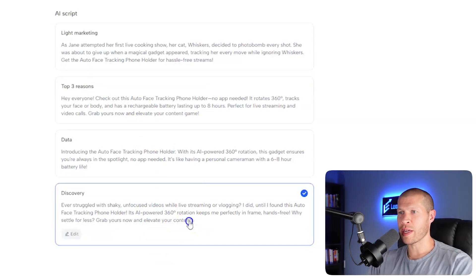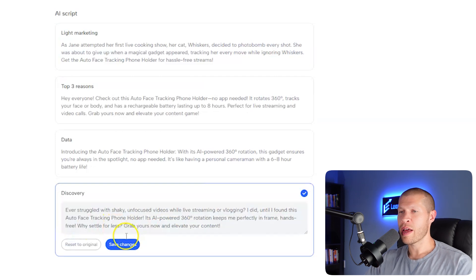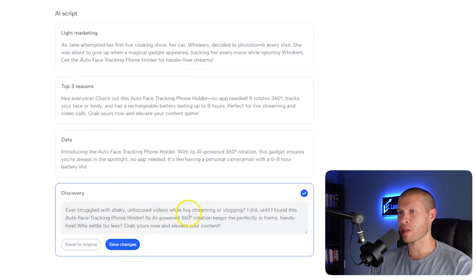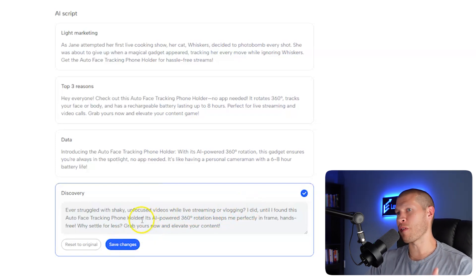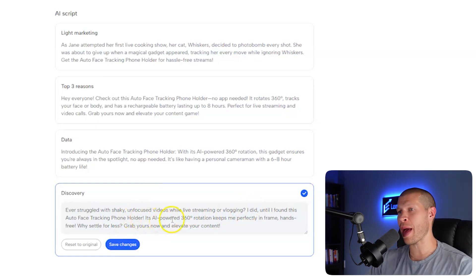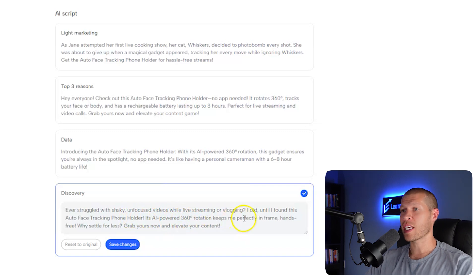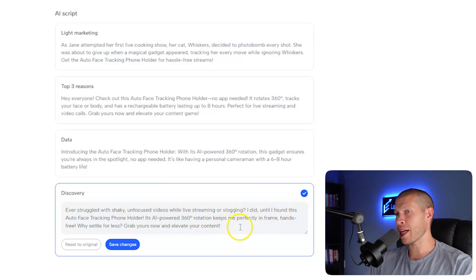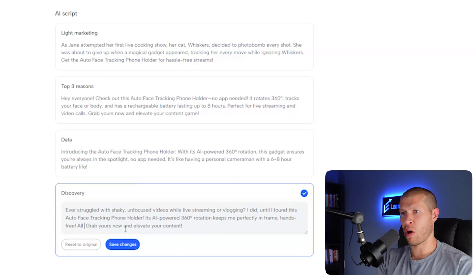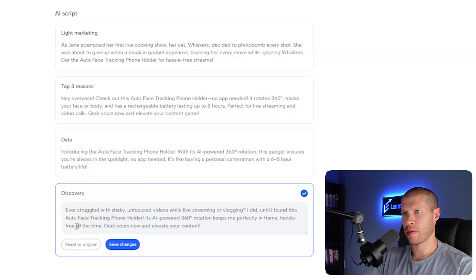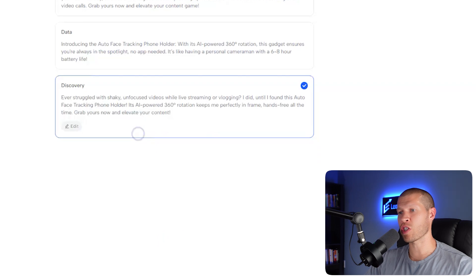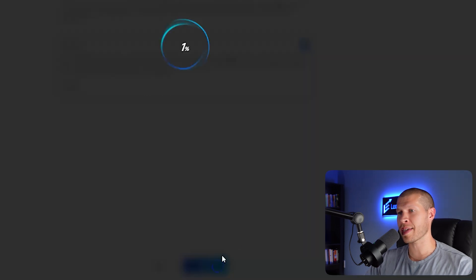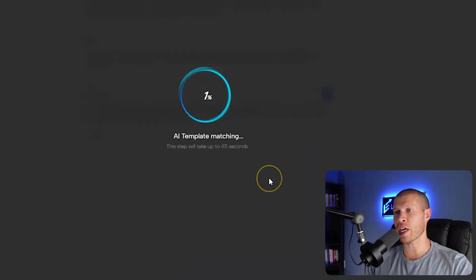I'll pick the best one and rewrite it in my own words. This one's not bad. Let's click into this one and we'll edit it. Ever struggle with shaky, unfocused videos while live streaming or vlogging? I did until I found this auto face tracking phone holder. It's AI powered 360 rotation keeps me perfectly in frame, hands free all the time. Grab yours now and elevate your content. We'll save those changes, click next, and let it generate the video.